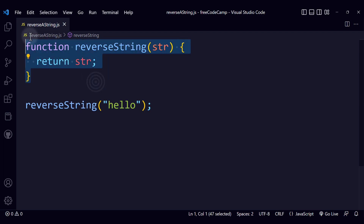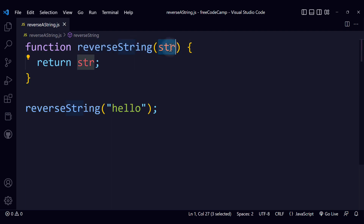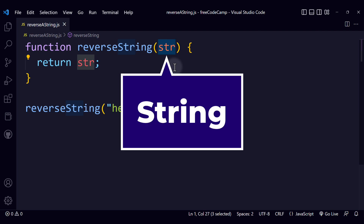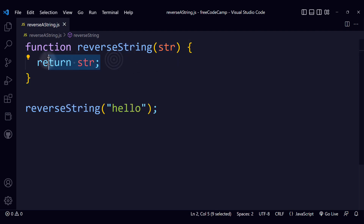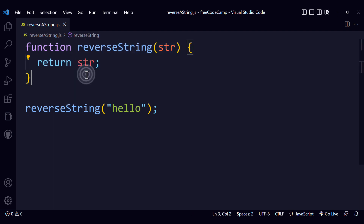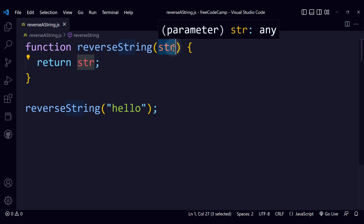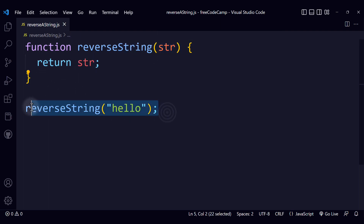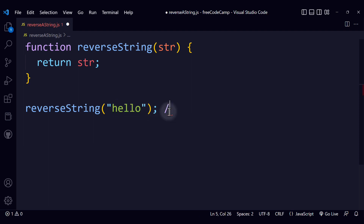We see our initial function. We have the name of the function, our parameter which is 'str', which stands for string. We see that we are returning the same string — that's not what we want. We have to transform it in a way that will return the reversed version of the string. We have a test case with the string 'hello', and after we implement this, the output should be the reversed version.